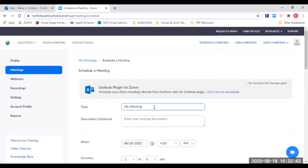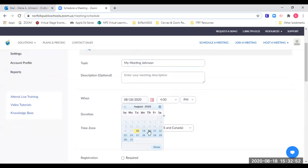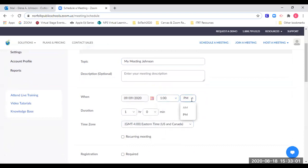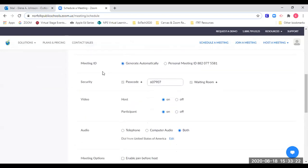I will name my meeting and select the date and time I want it to begin. I need to make sure I have the correct AM or PM, and set how long the meeting will last. The meeting can run longer than the allotted time — this duration is just what participants will see when I share the meeting information, and it's for planning purposes. For the meeting ID, I always want the system to generate that automatically.